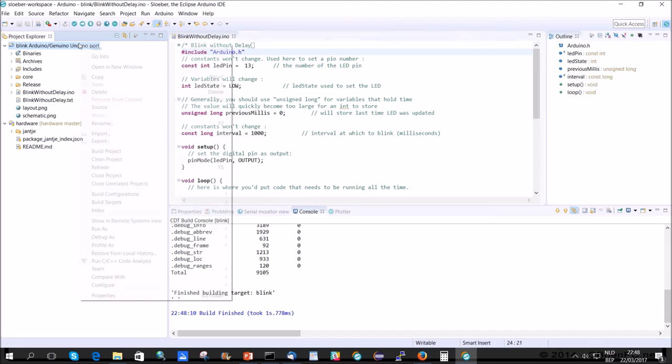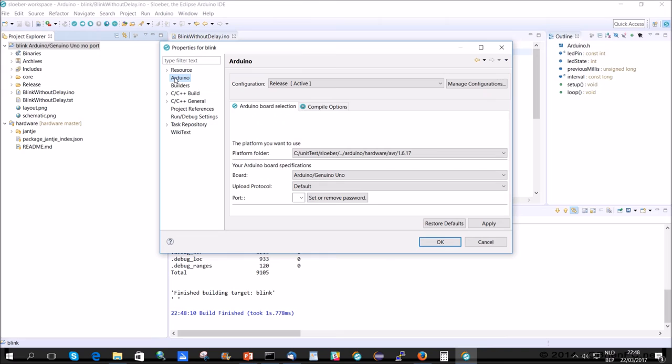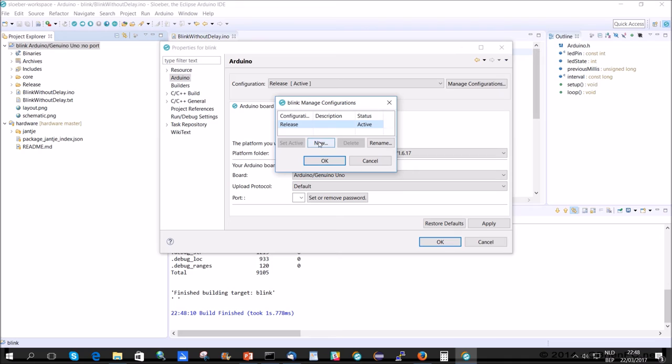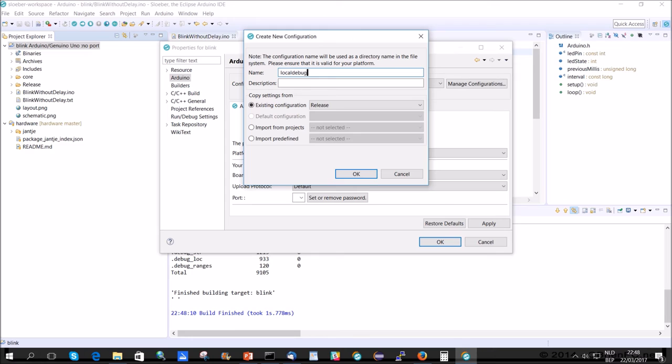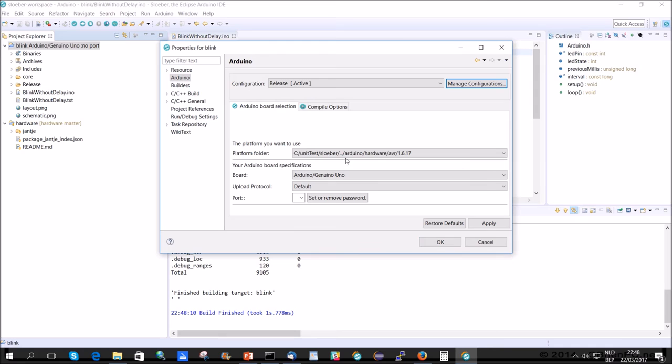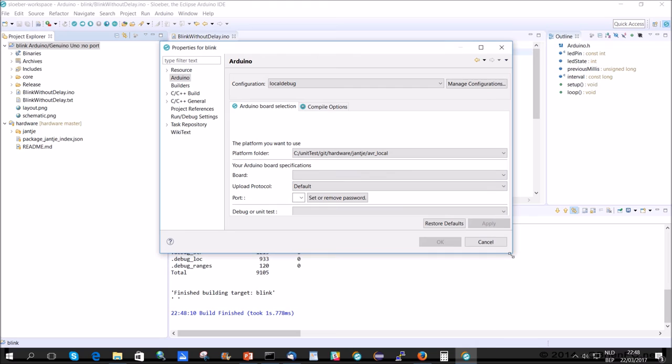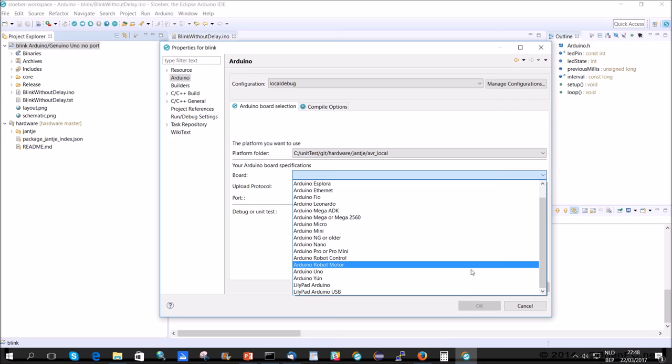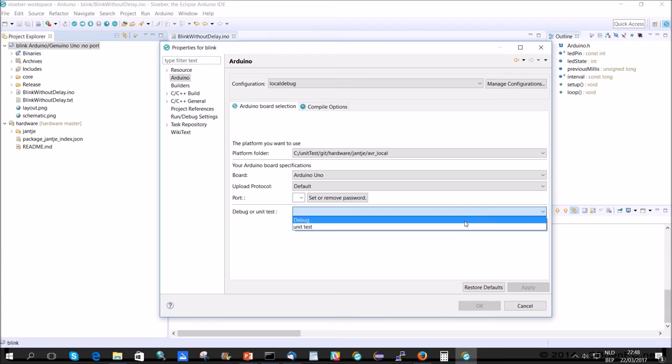So, what we do. We go to the project properties. And we go to Arduino. And we do manage configurations. We create a new. And we call it local debug. And it's based on release. Okay. So, now we go to local debug here. And we actually tell it that local debug is now AVR local.